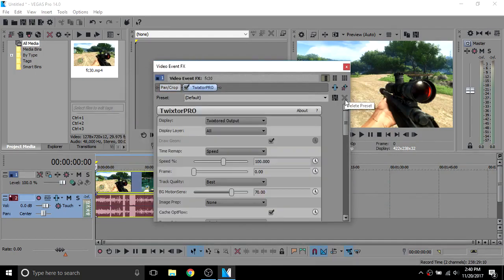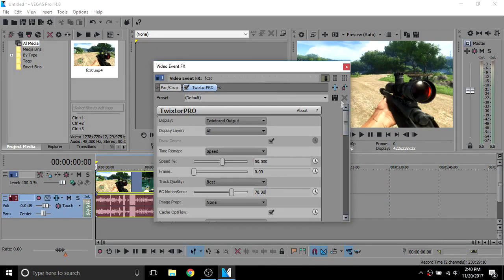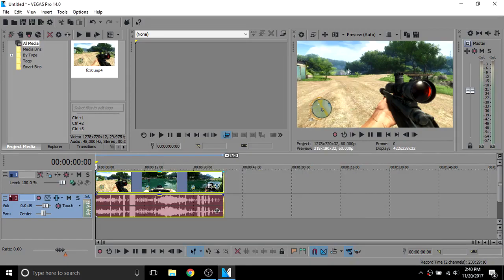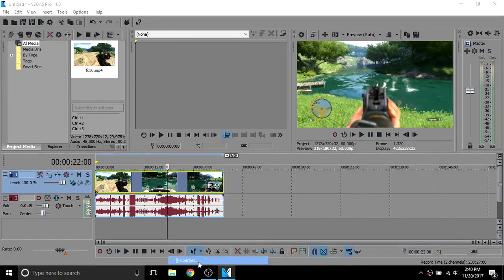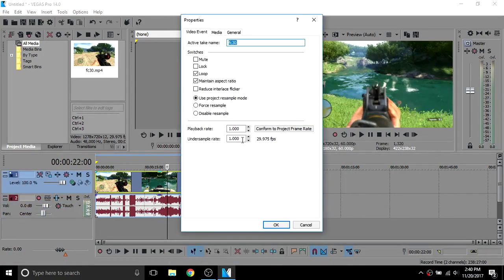Now set the speed to 50%. Right-click on the video clip and go to properties. Now set playback rate to 2.